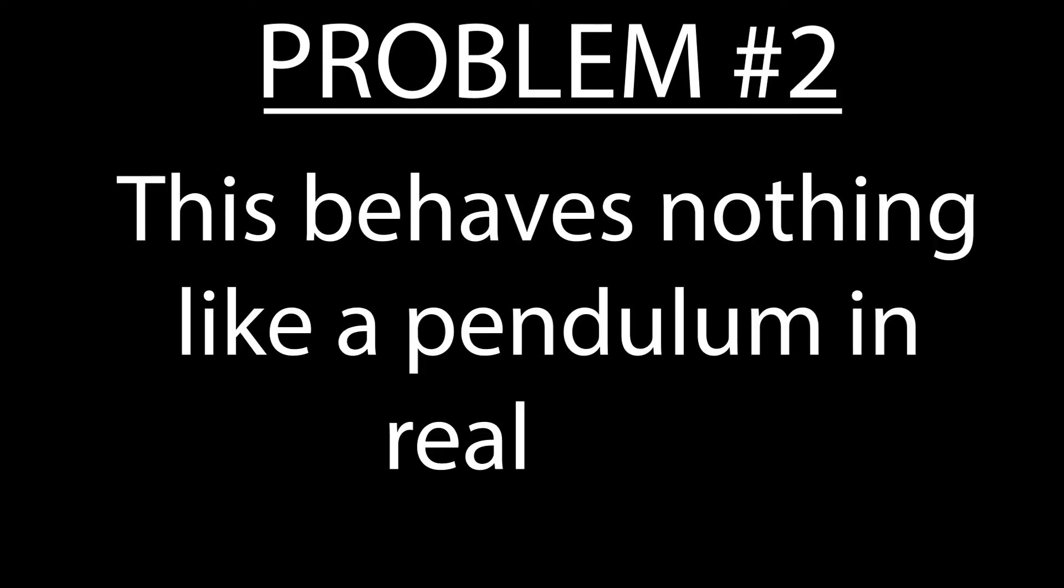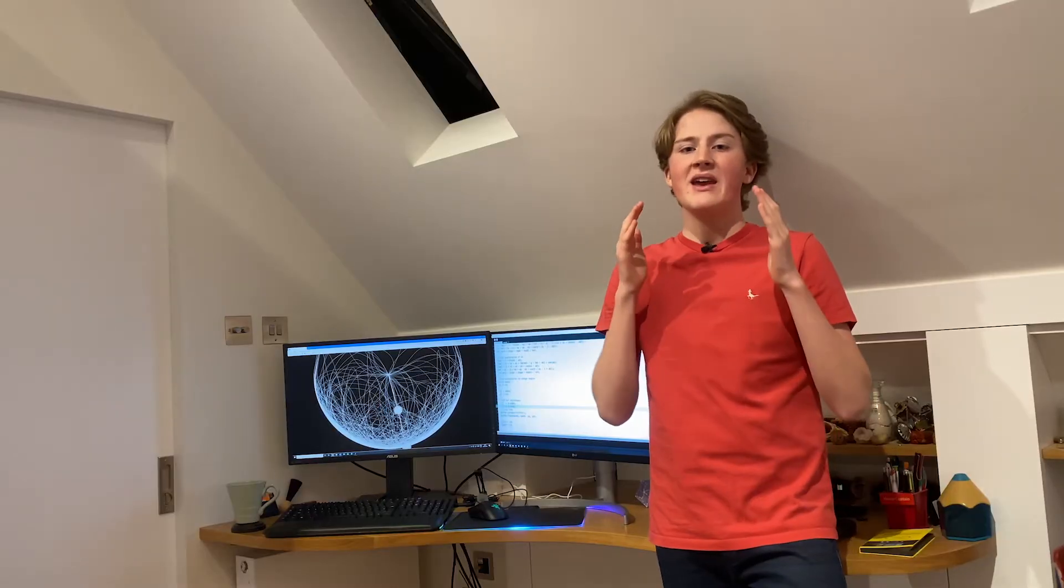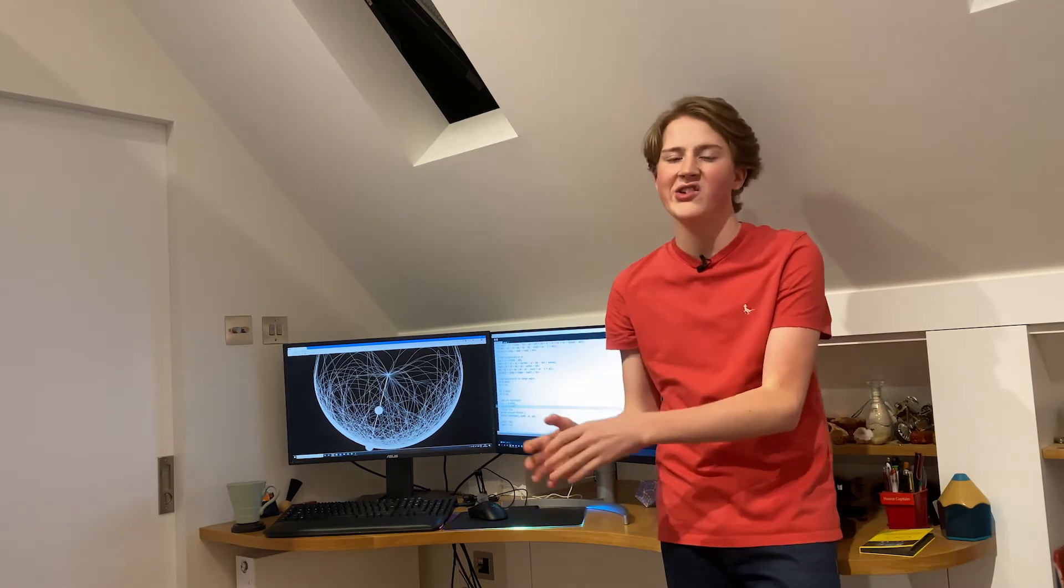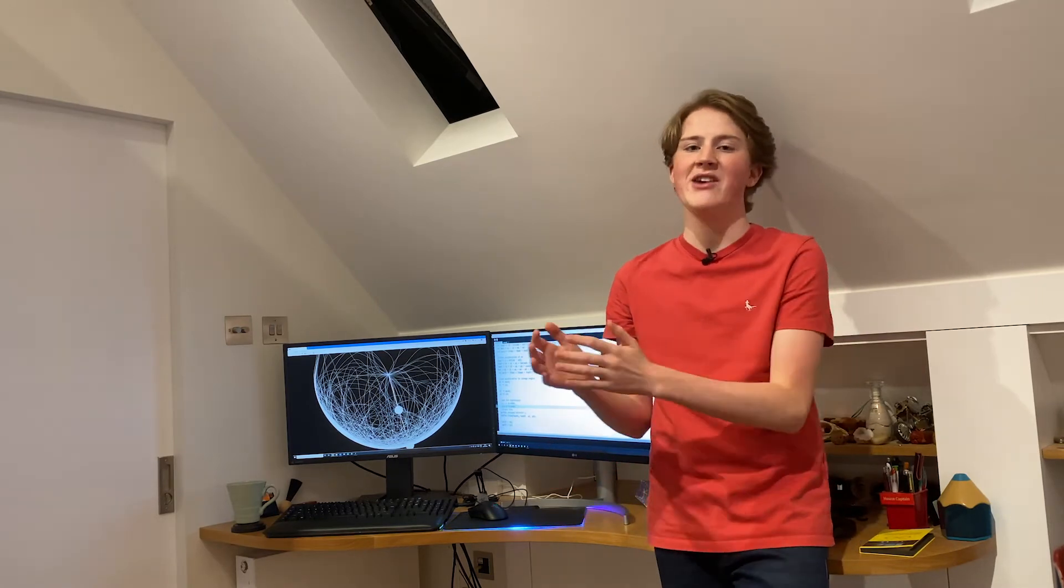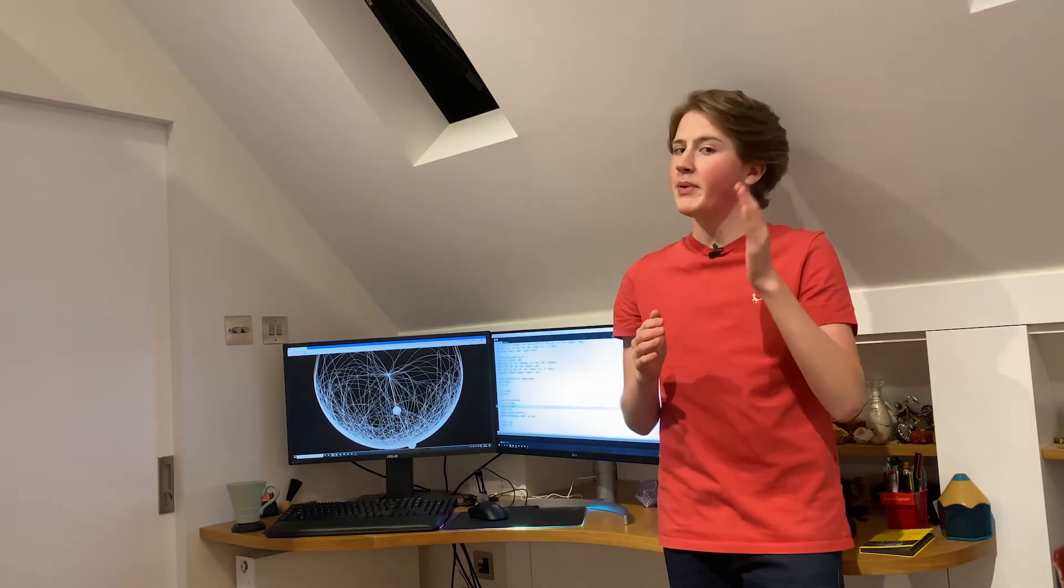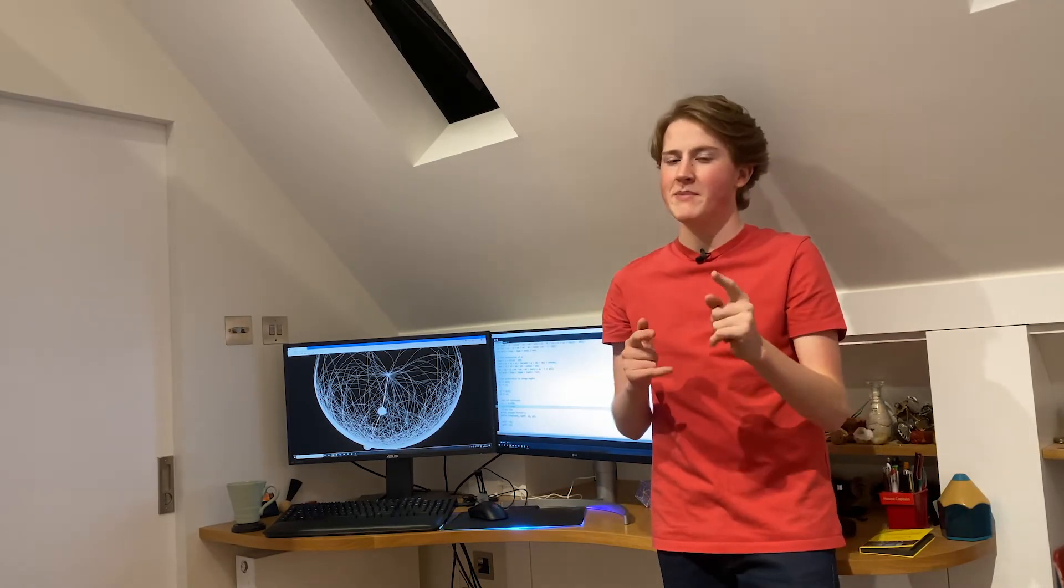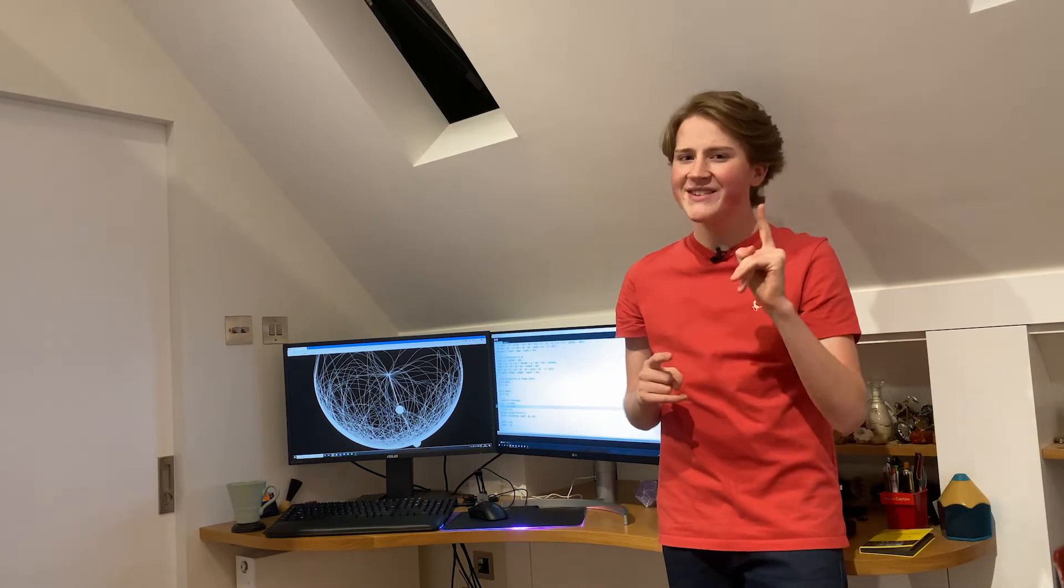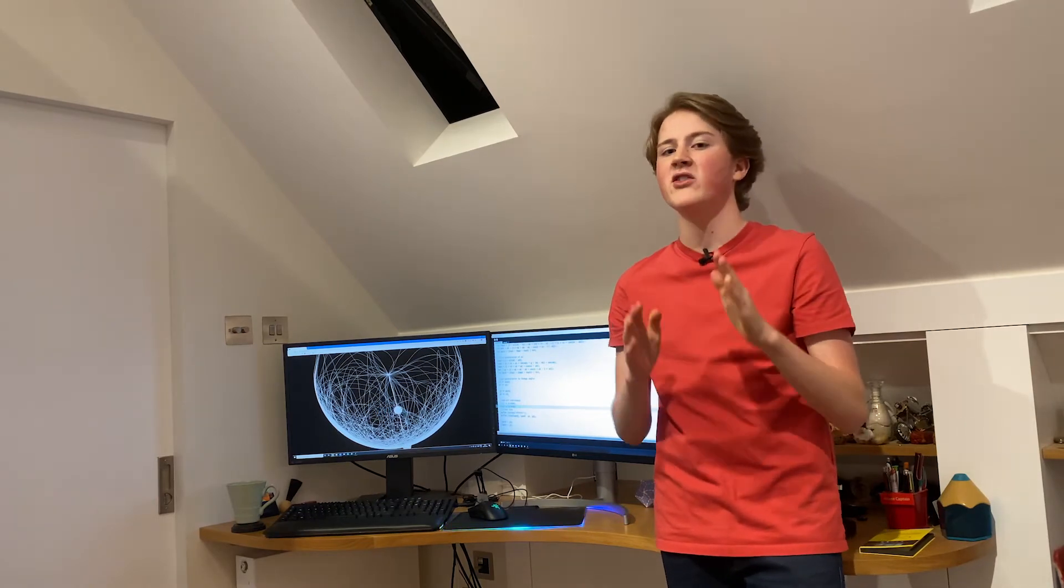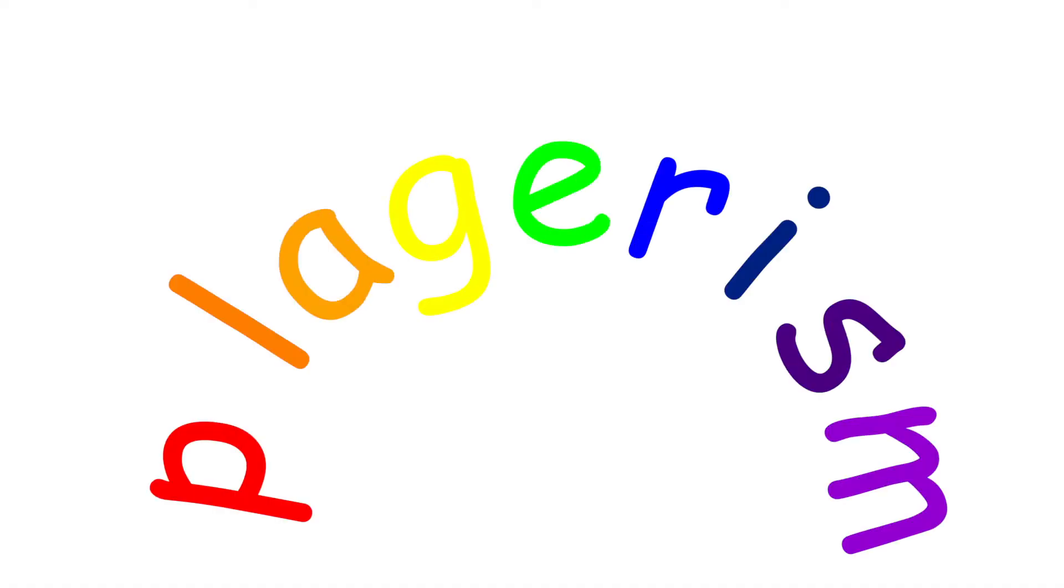But problem number two, this behaves nothing like an actual pendulum in real life. And it took me to decide that there was no way I was going to be able to work out an equation for how a pendulum worked in real life. But that's fine because one of the key skills of every programmer is plagiarism.